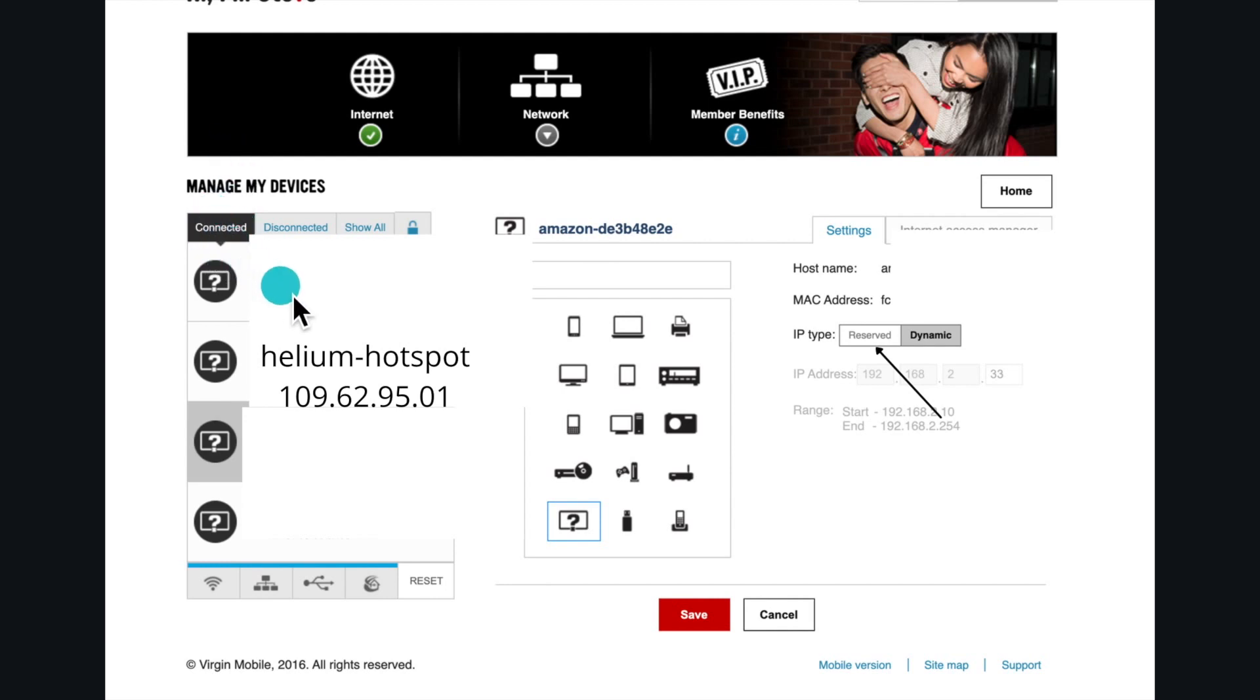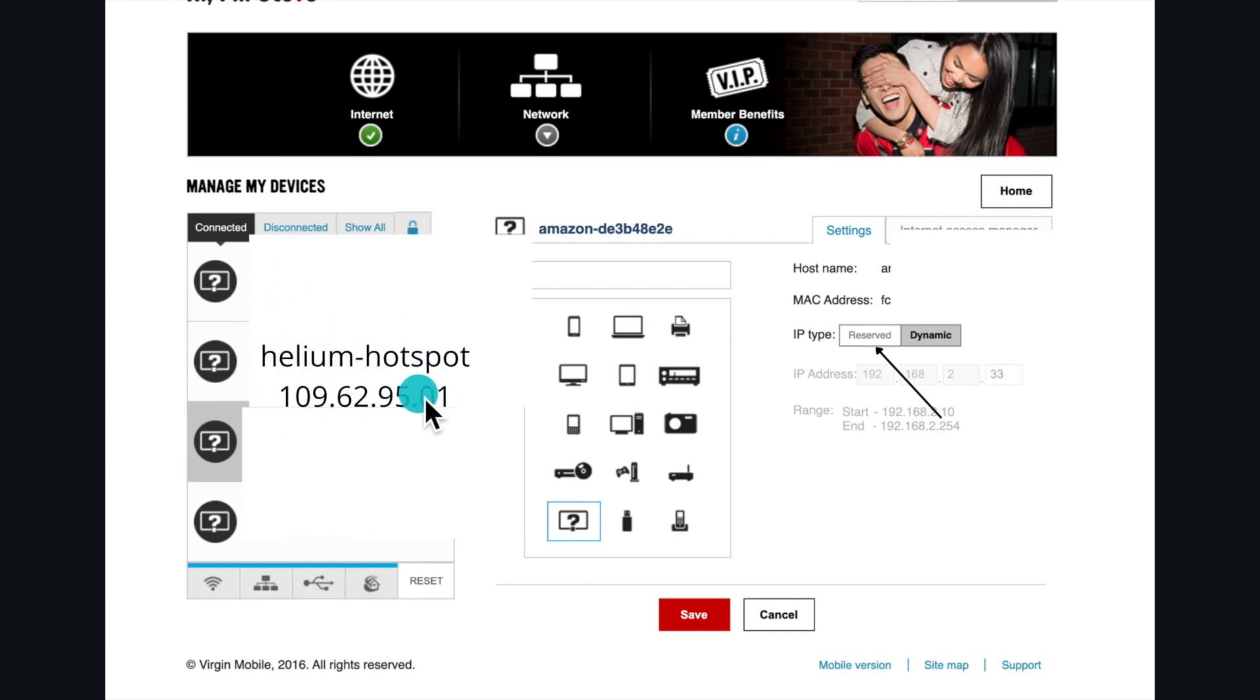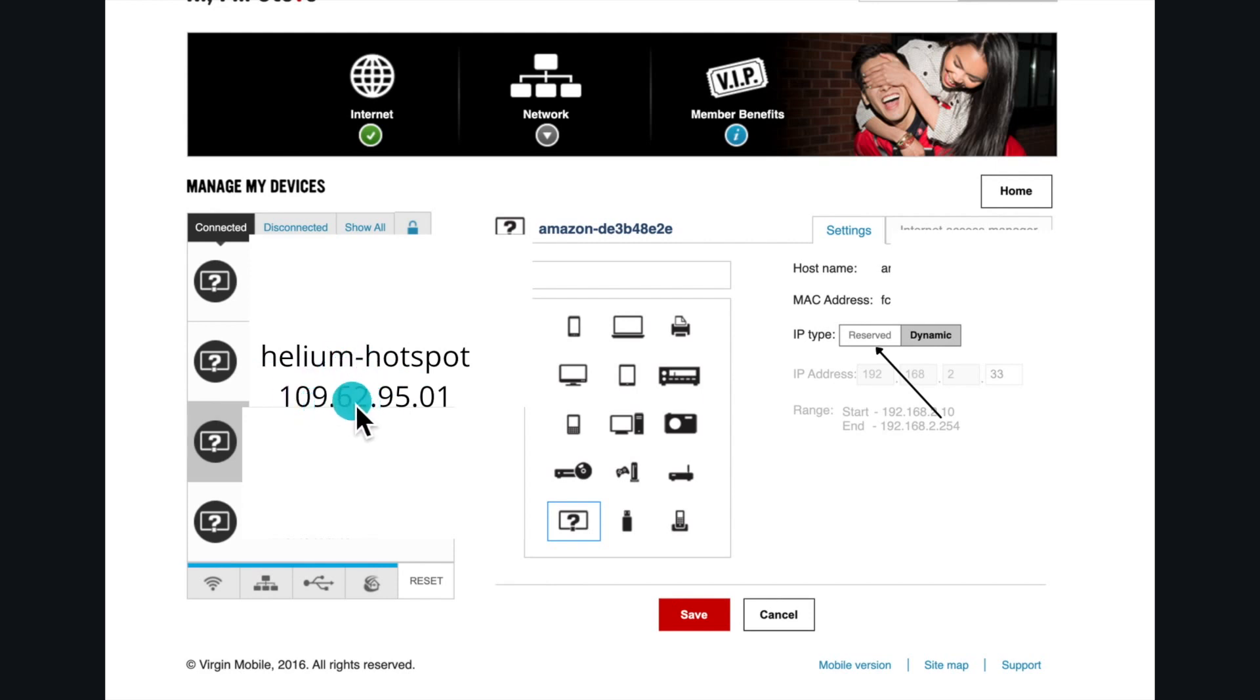Once you find them, the connected ones, you would find your phones, your iPads, your Echo, anything that you have connected to the router you should find here. To double check, once you see them connected, you should be able to find your helium hotspot. Once you find it, before clicking on it, you're gonna copy this IP address of the helium hotspot.